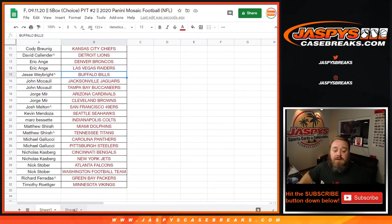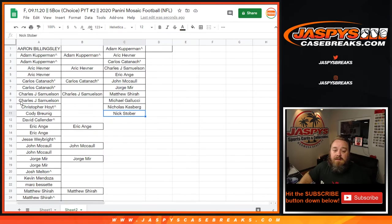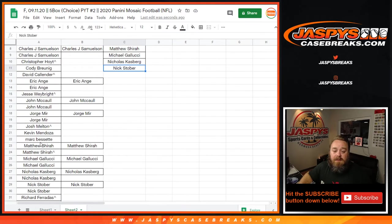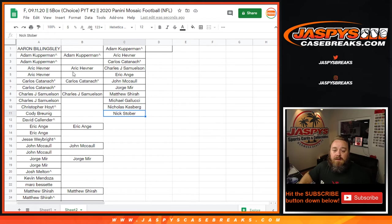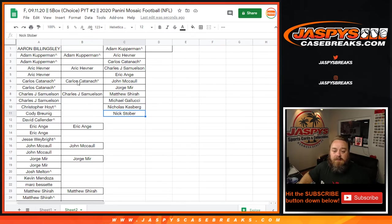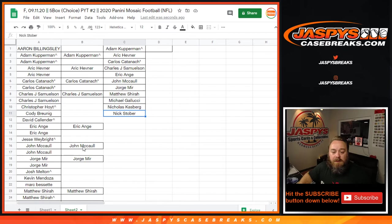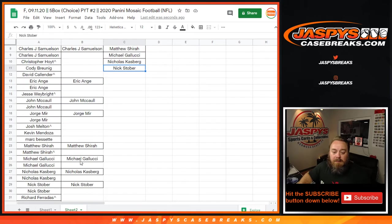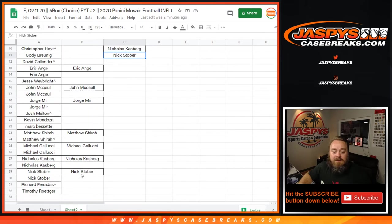Here are the names all sorted alphabetically: Adam Coverman with two teams gets one entry, Eric Hefner with two teams gets one entry, Carlos Cottonash with two teams gets one entry, John Samuelson one entry, Eric Ainge one entry, John McCall one, Famir one, Matthew Shira one, Michael Galucci one, Nicholas Kasberg one, and Nick Stober one as well. All your names, 11 total entries.